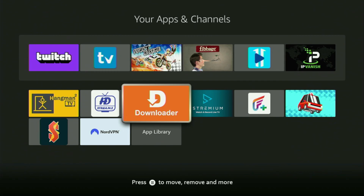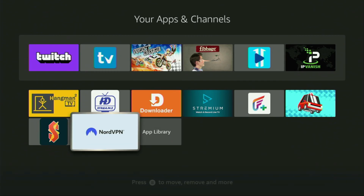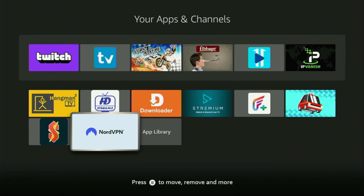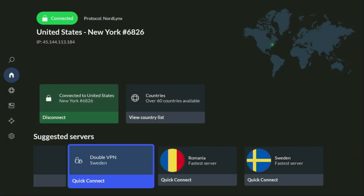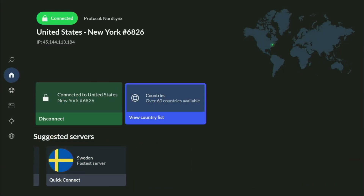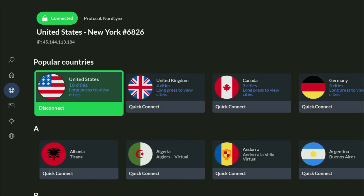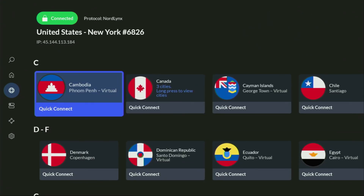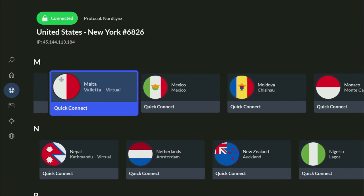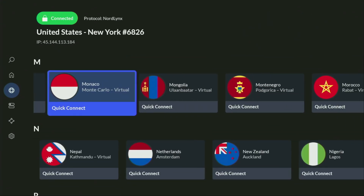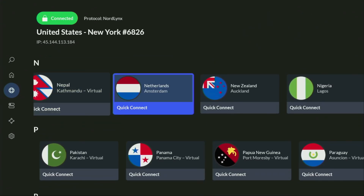Before actually using Downloader, there's one more thing I always recommend doing, and that's connecting to a VPN. In my case I mostly use NordVPN, because they're super fast and they've got a great app for Fire Sticks, Android TVs, phones, laptops, or pretty much any other device you may use.